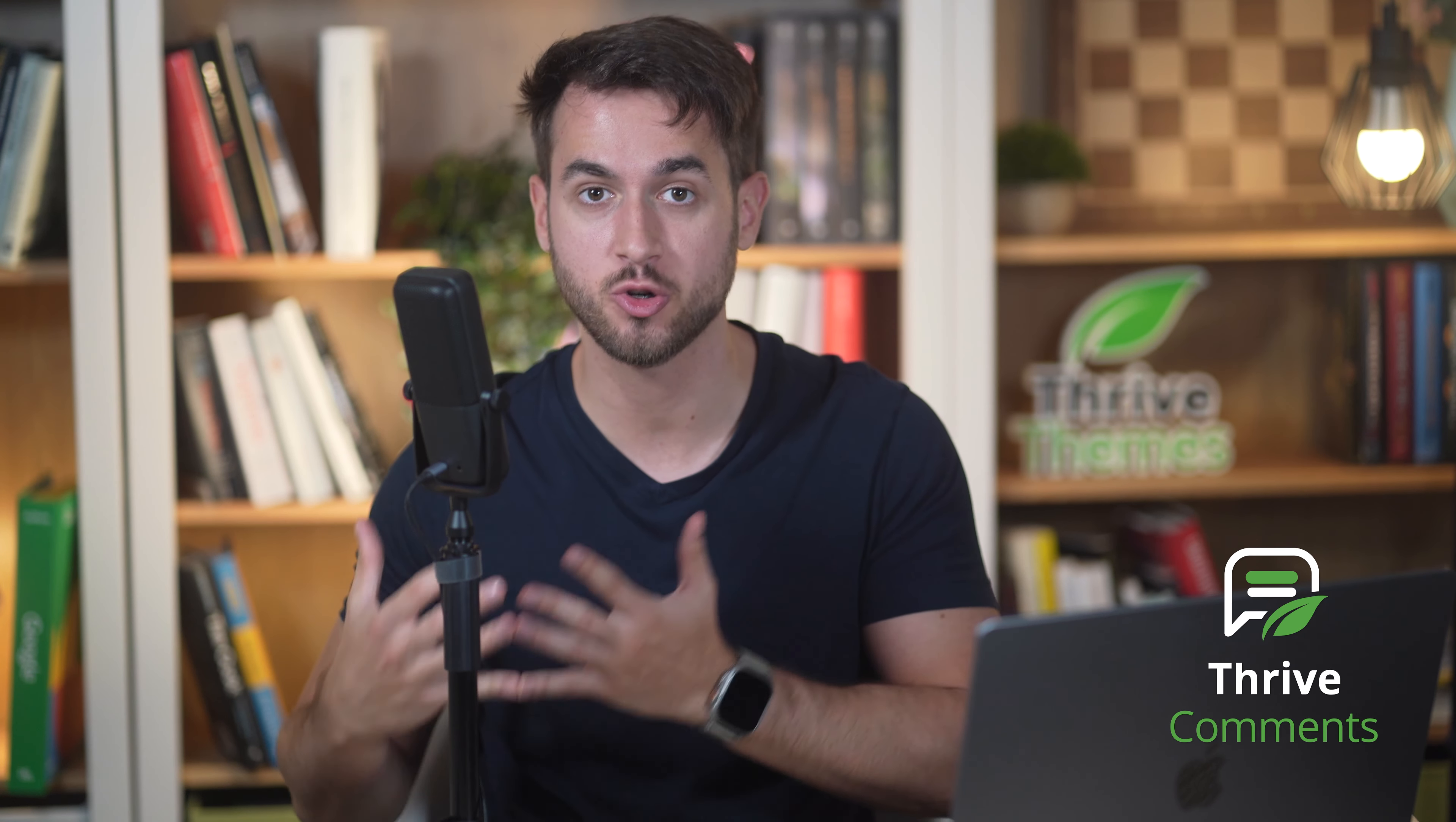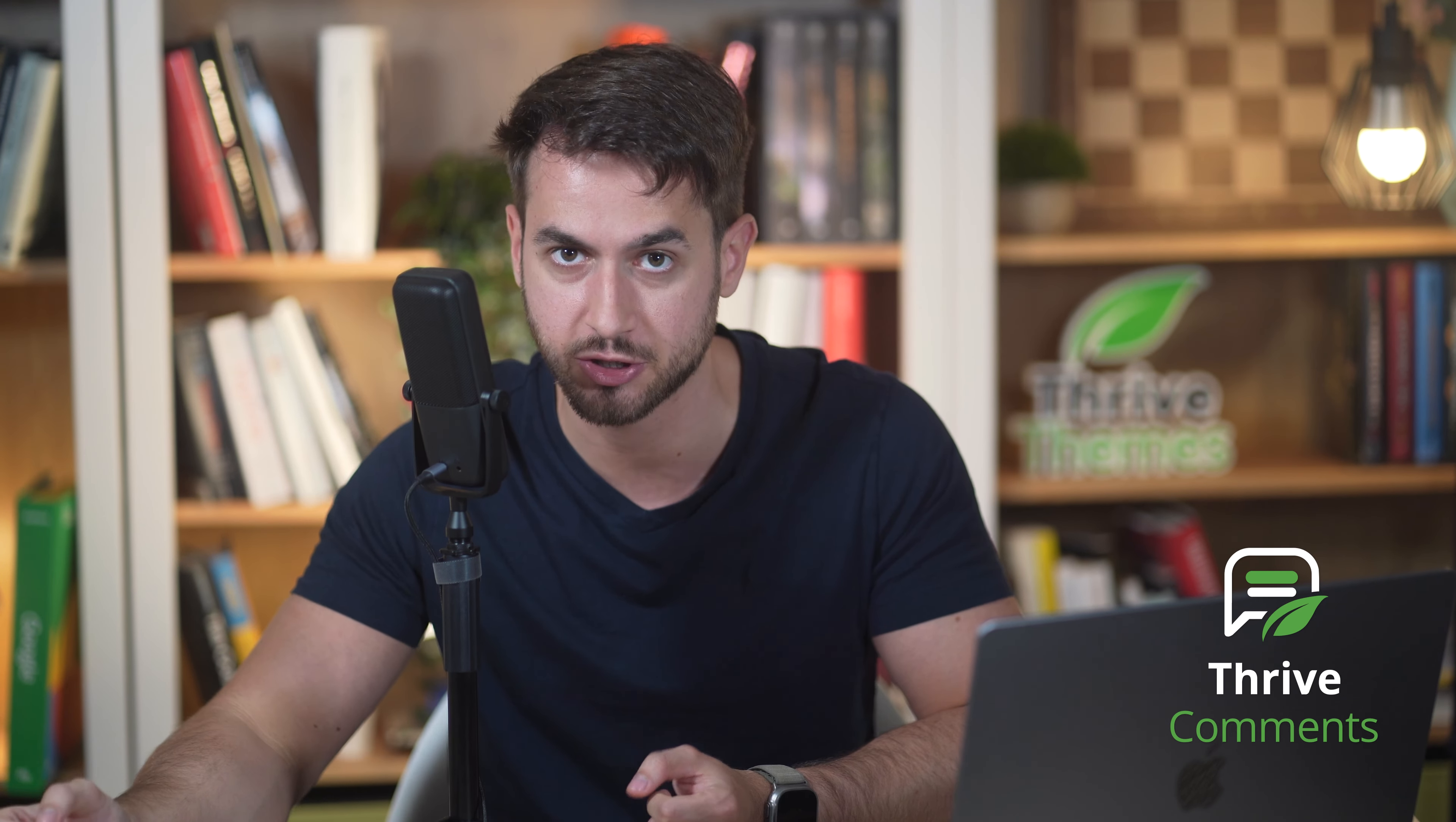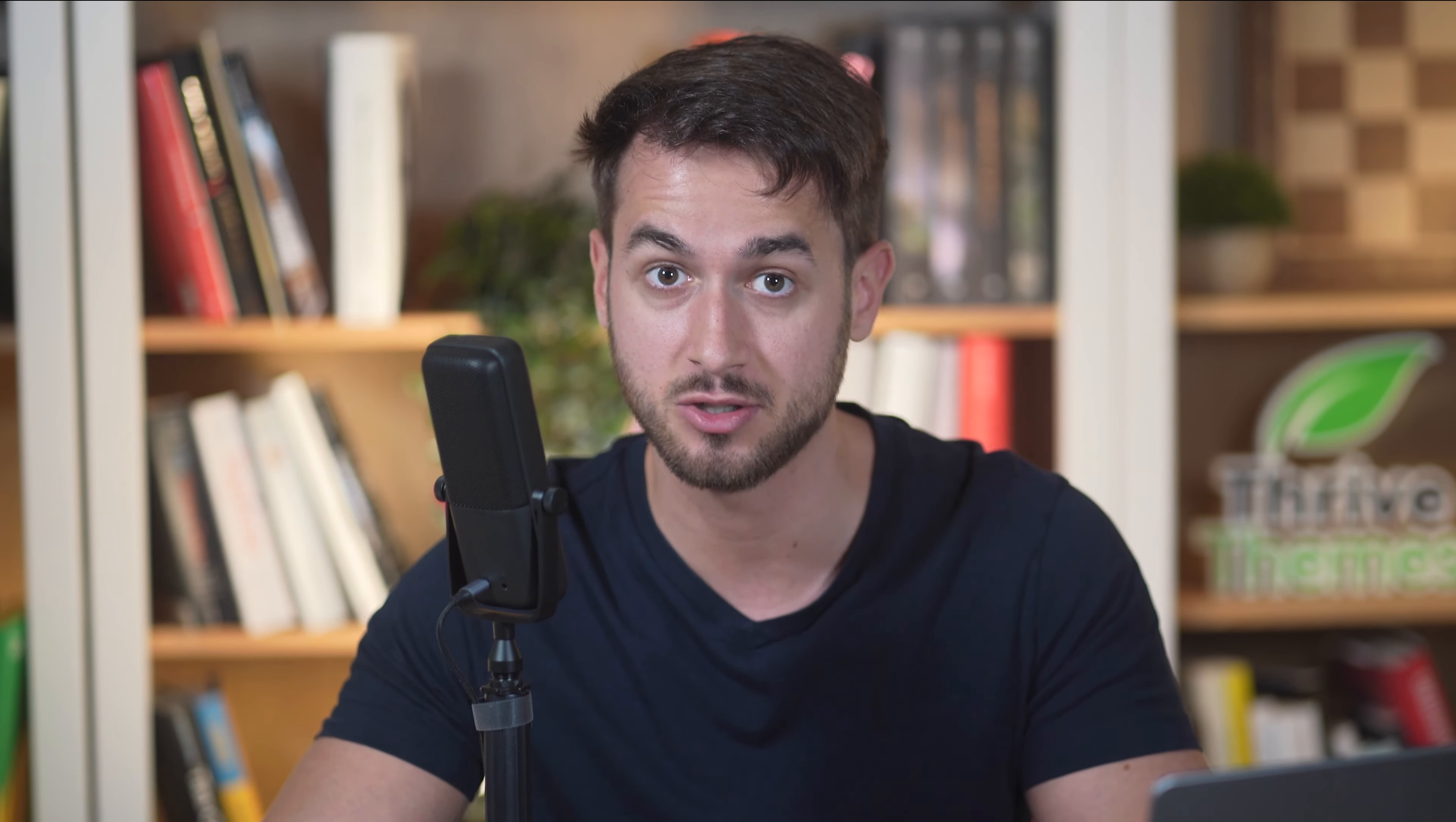Thrive Comments is the ultimate plugin to manage, organize, and interact with everyone who is participating in your blog discussions. And it's the tool that I want to show you how to use. But first, let's talk about managing comments.